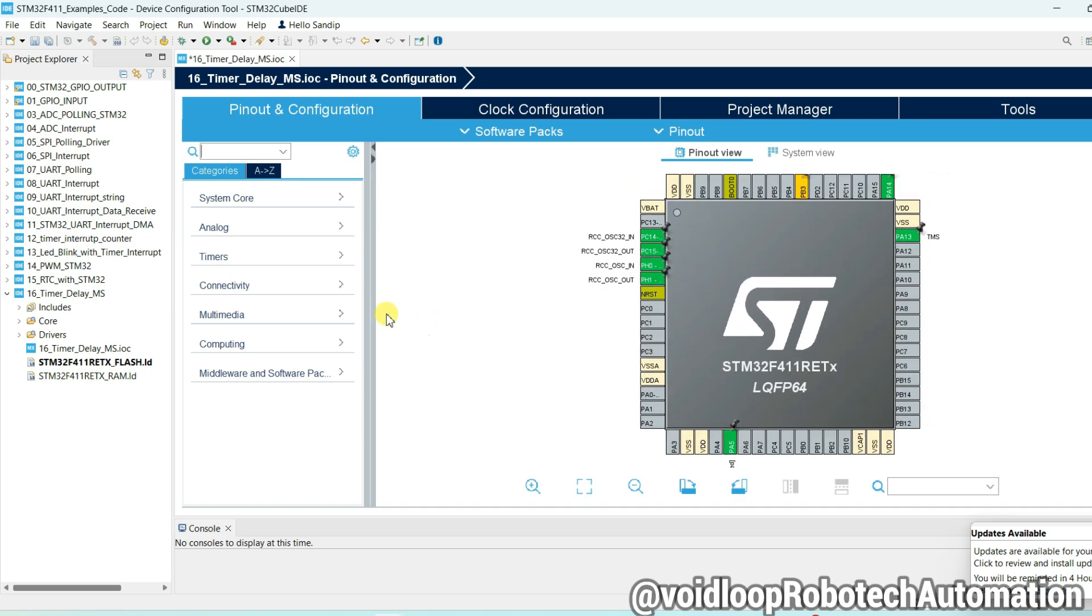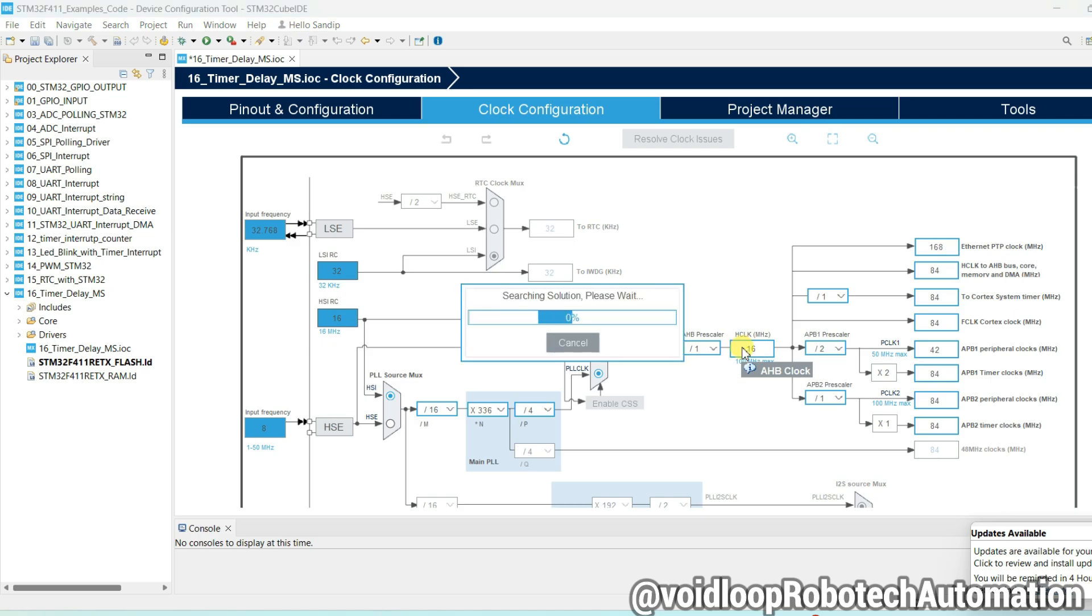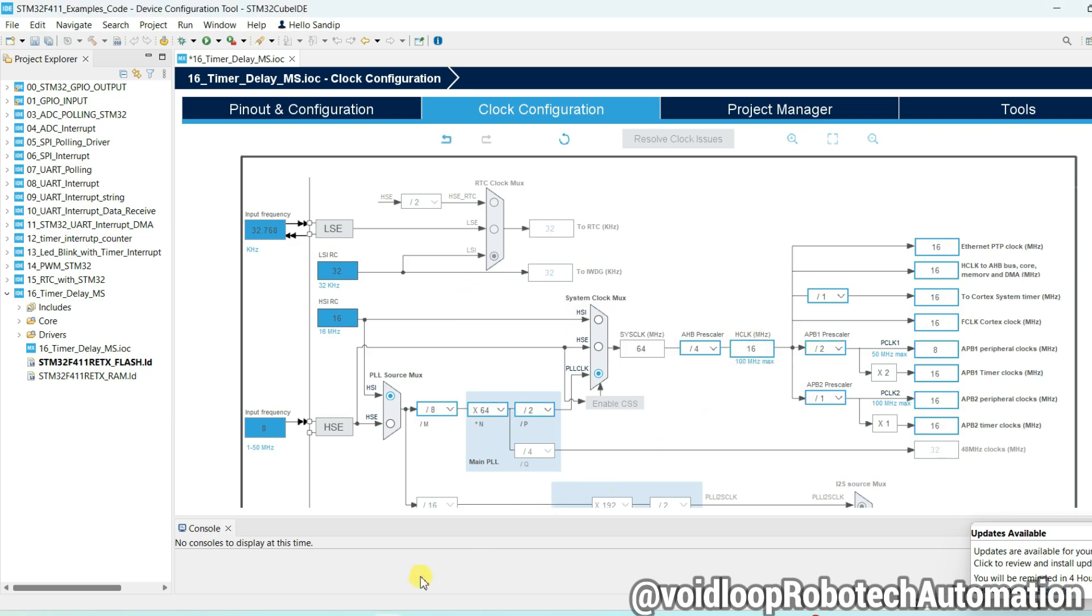First of all, we will go to clock configuration and we will configure here clock frequency. You can set whatever you want. I will set here 16 megahertz and I will go to data sheet for this controller, STM32F411RE.